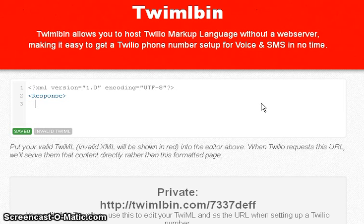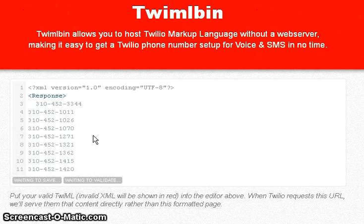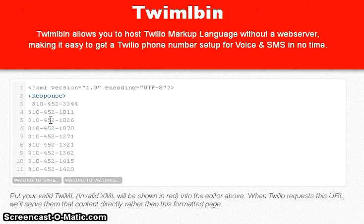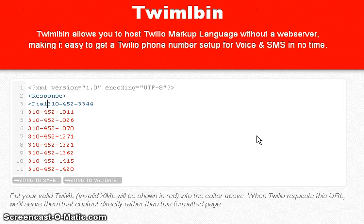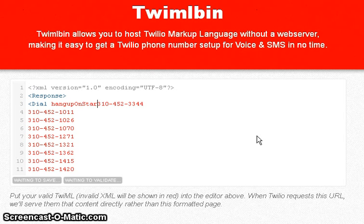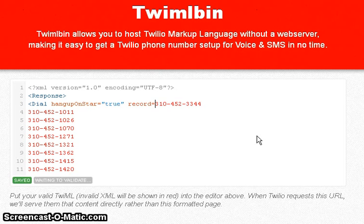The easiest way to set this up within a couple of minutes is to copy and paste all of your phone numbers first, then wrap those in the dial verb. You need a capital D, and you need to tell it to hang up on star — those two are capitalized — and set that to equals true. We also want to record these calls, so we're going to do record equals true.